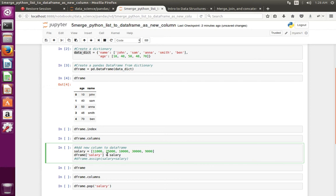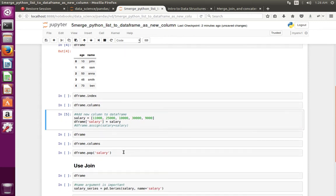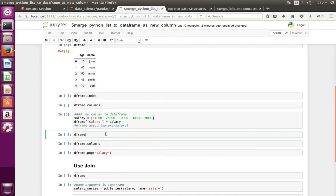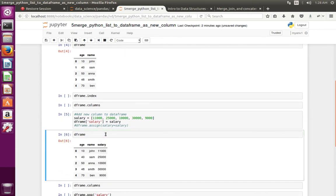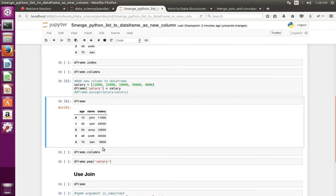This is the name for the new column. Let me execute these lines then print the data frame object. Now you can see the new column has been added.